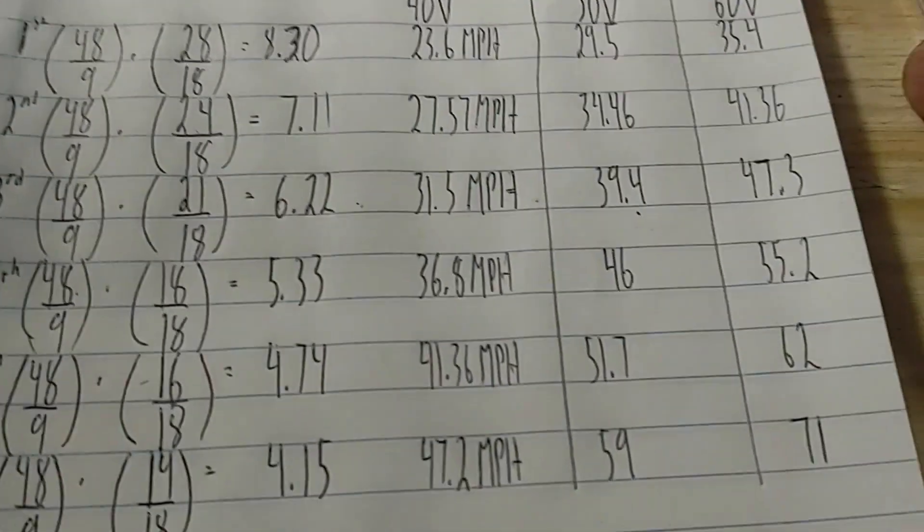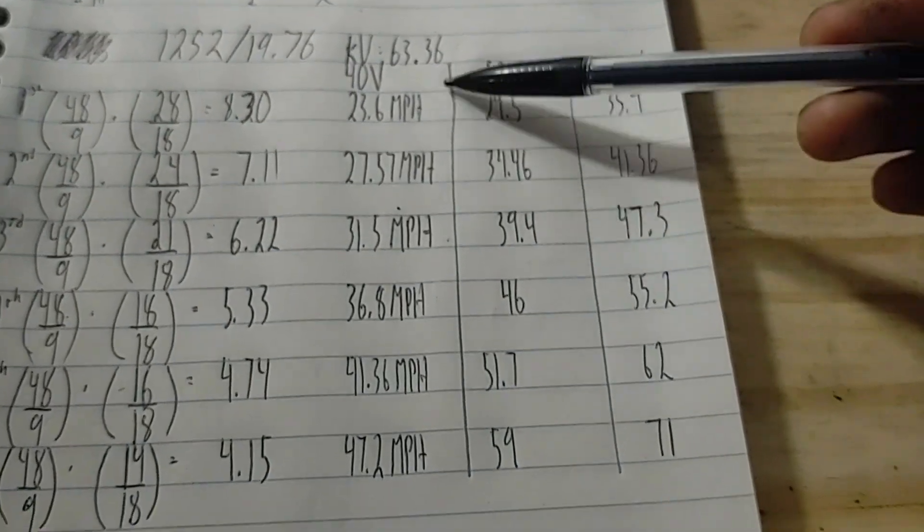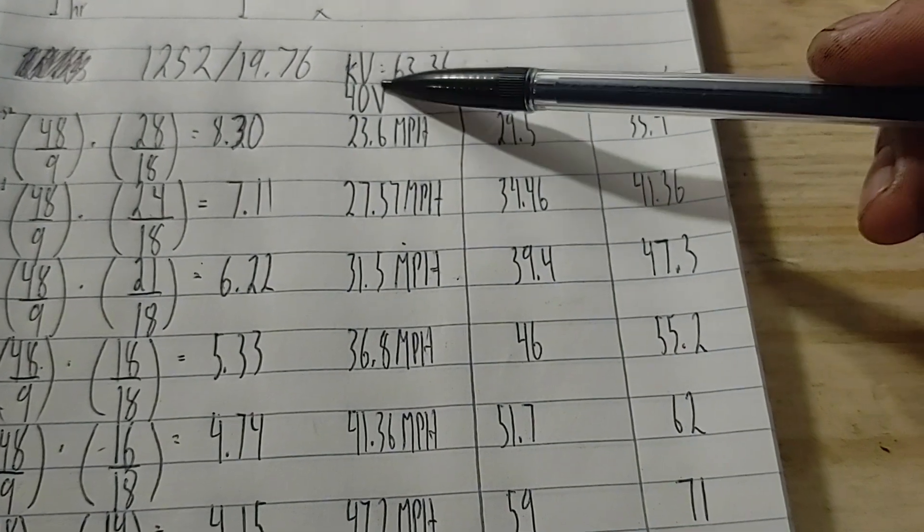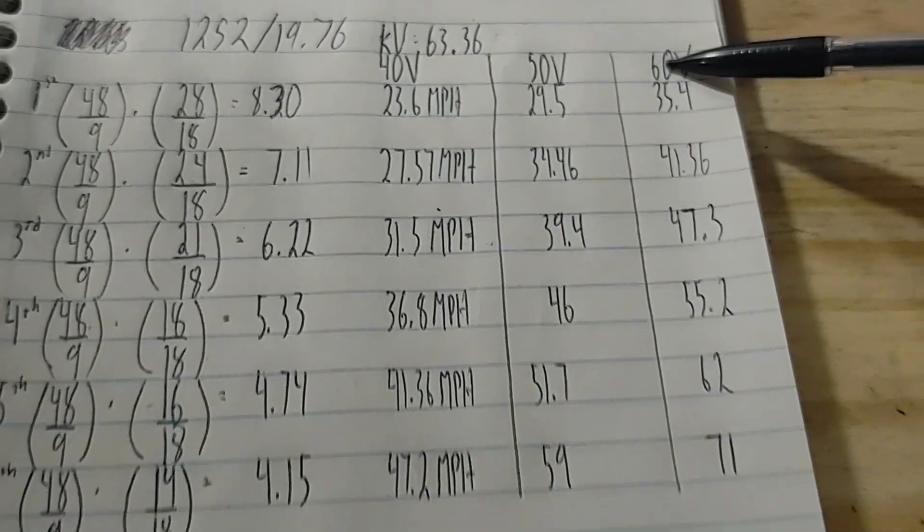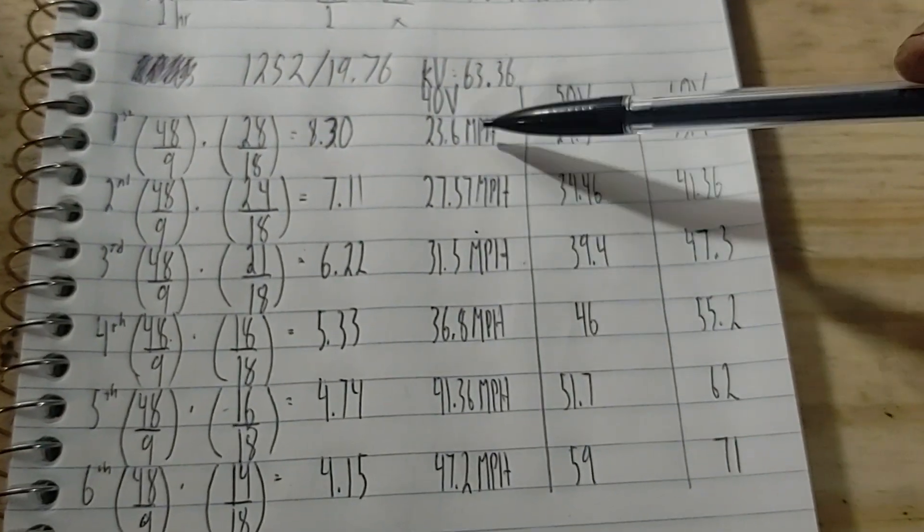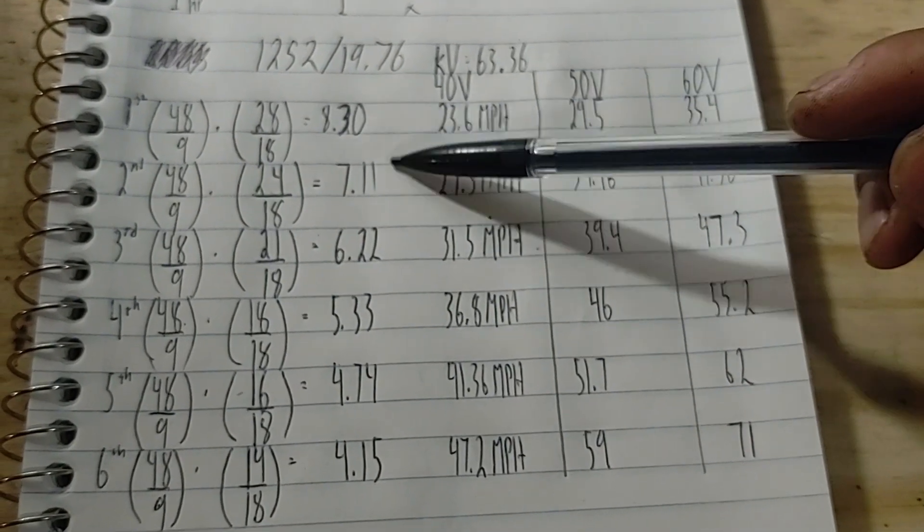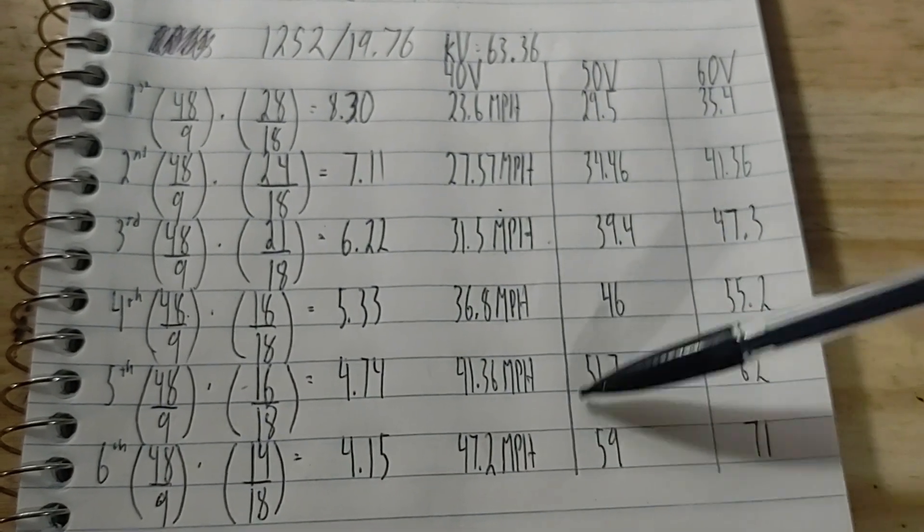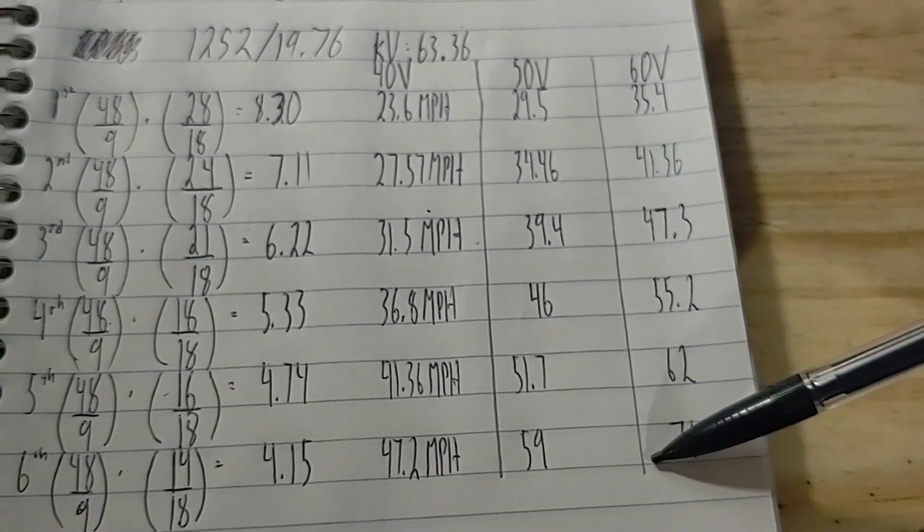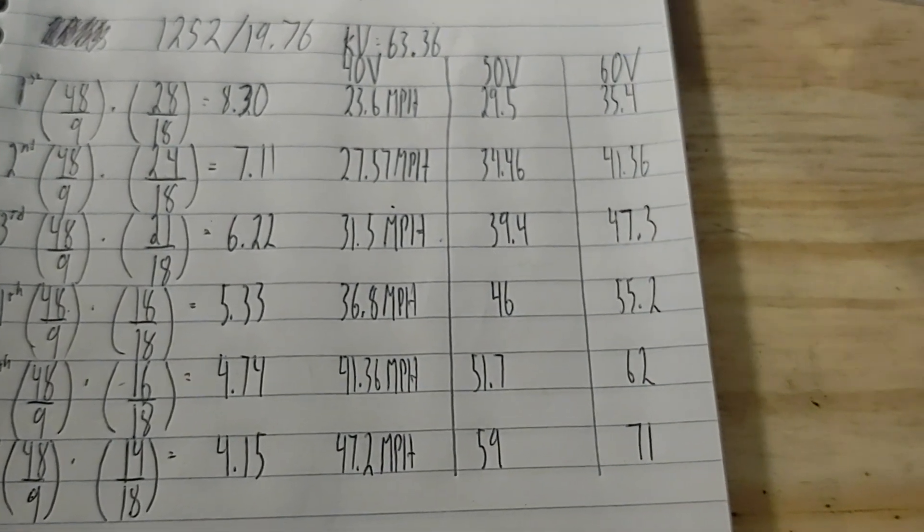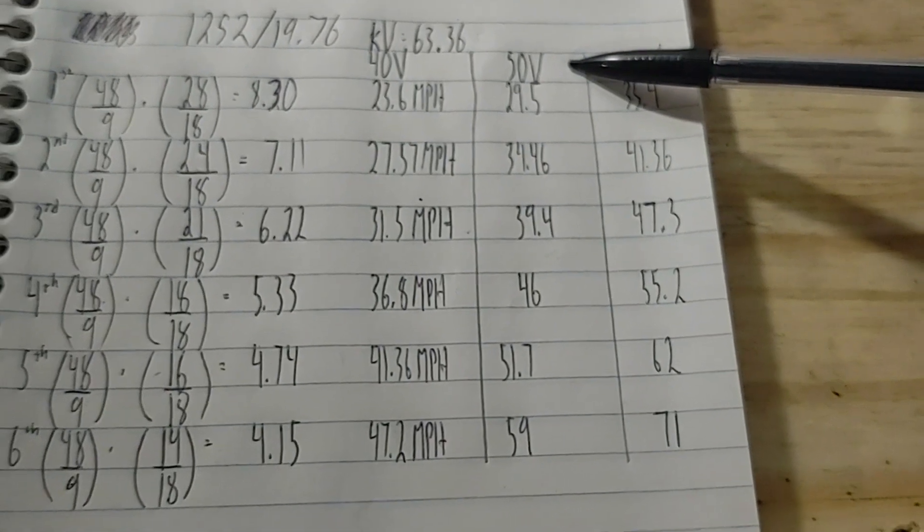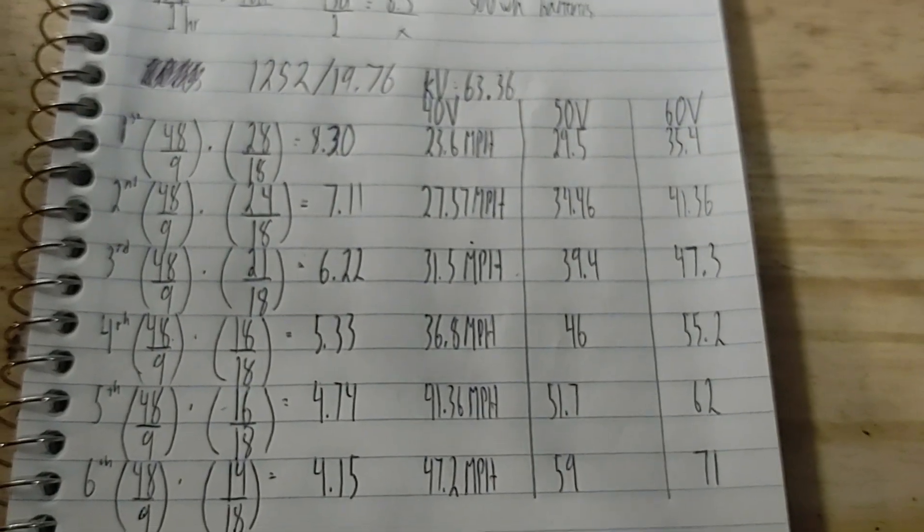I've created this table of common e-bike battery voltages: 40 volt, 50 volt, and 60 volt. With the kV I calculated and all the different drivetrain ratios, these are the speeds I could get. This will help me determine how much voltage I need in the battery pack to actually achieve those speeds.